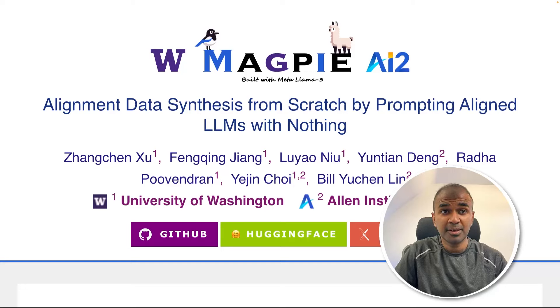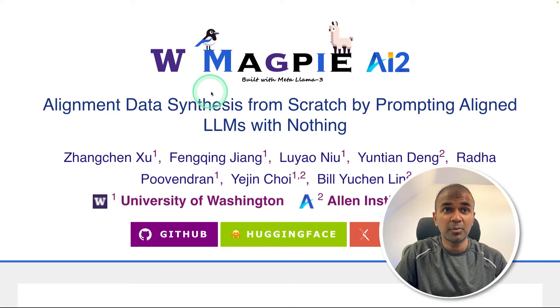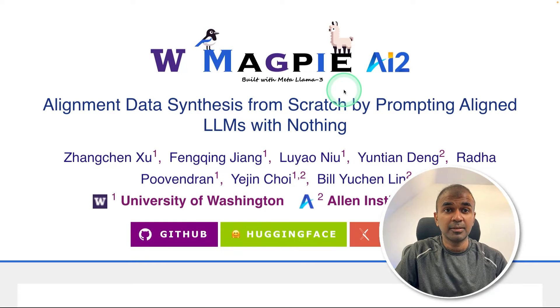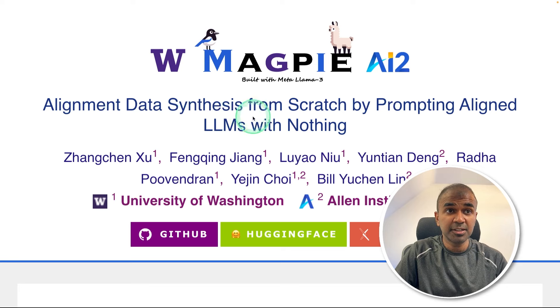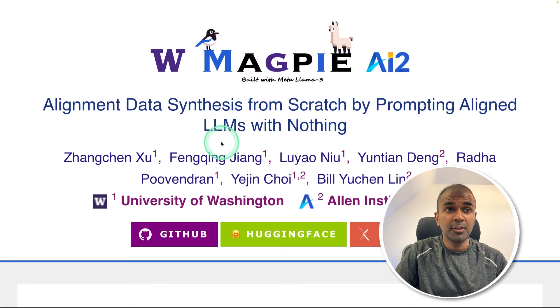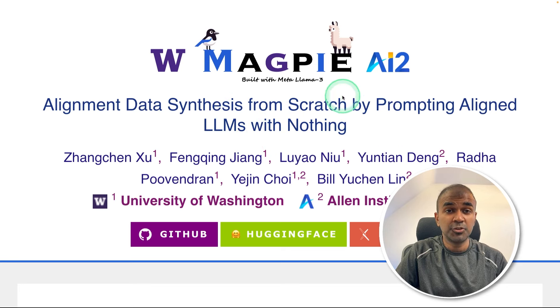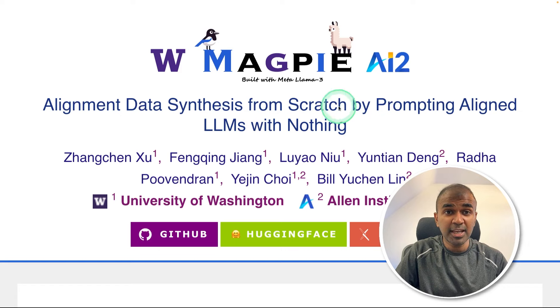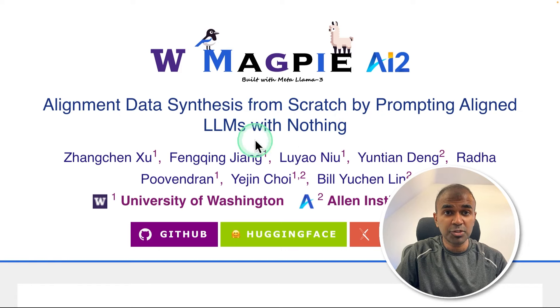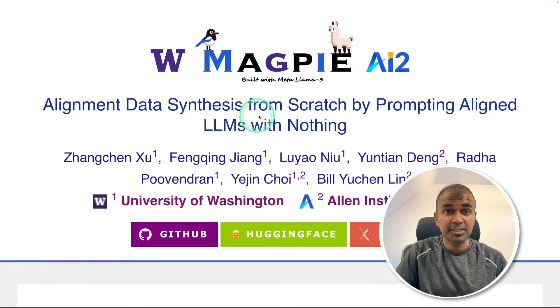This is amazing. Now we have Magpie. Using this, you're able to generate synthetic data from scratch using large language models with nothing. You don't need to provide any instruction, but it can automatically generate synthetic data.